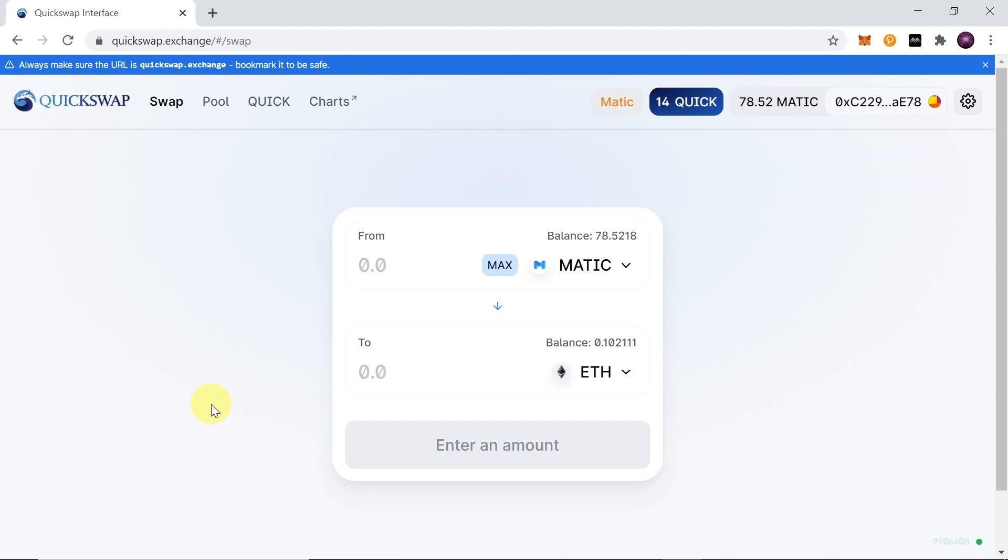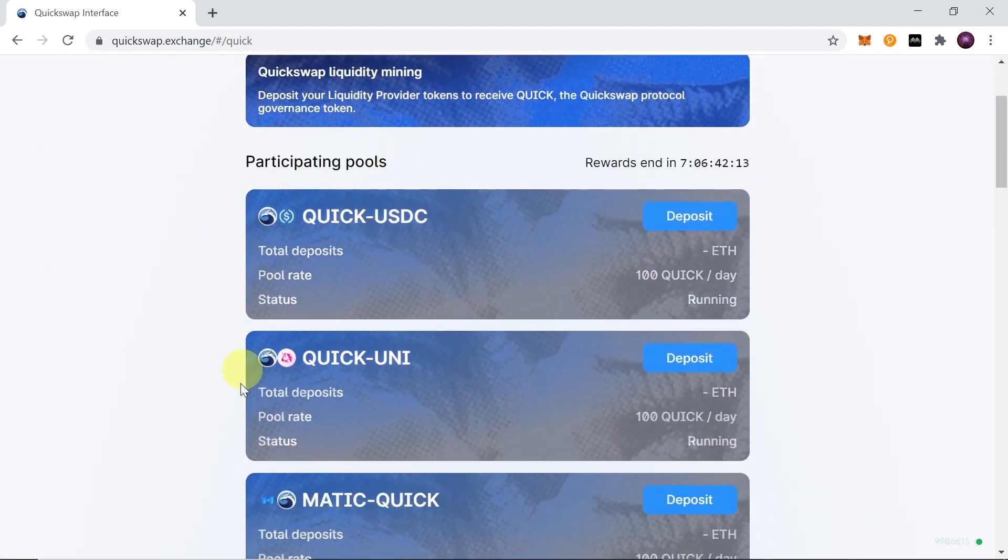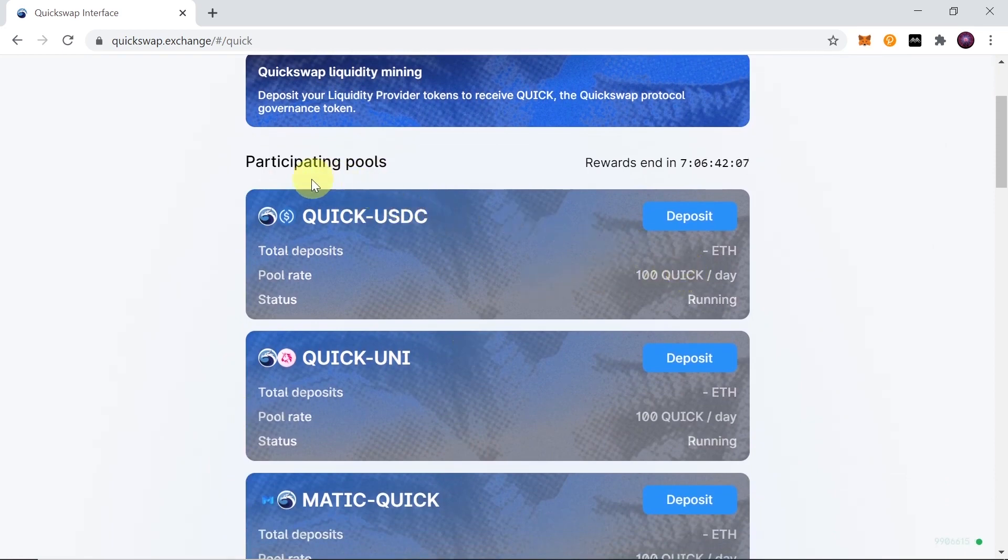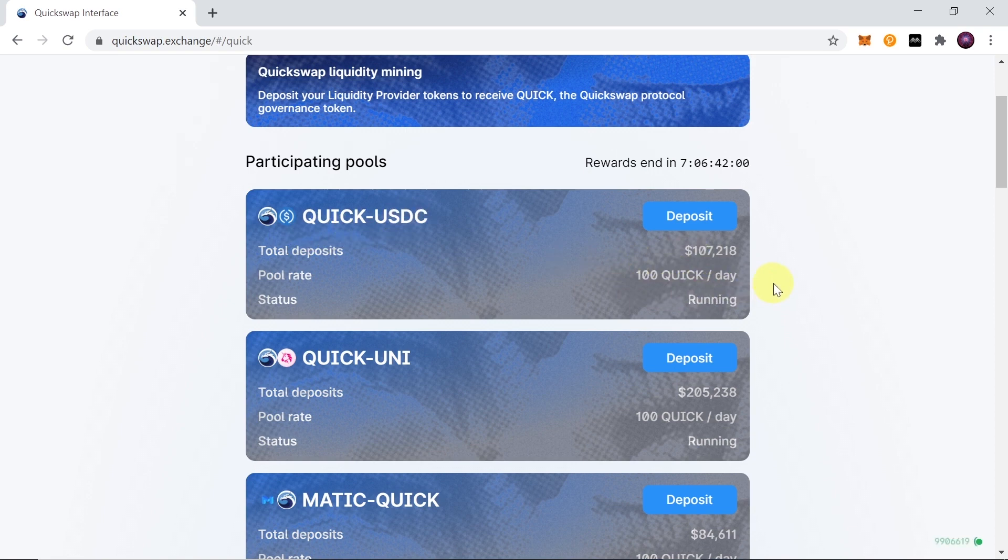Now let me tell you a few other important things that we can do over here. One of the cool features of Quickswap is that they also have their own token, just like Uniswap. Over here if we click on Quick, we have some liquidity pairs where we can farm Quick. As you can see, if you provide liquidity for example for this pair Quick-USDC, you would be getting 100 Quick per day. Of course this 100 Quick per day is divided among all the people who provide liquidity.